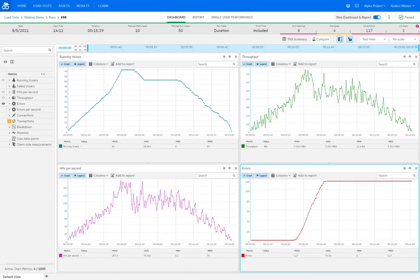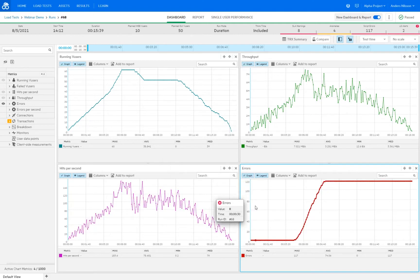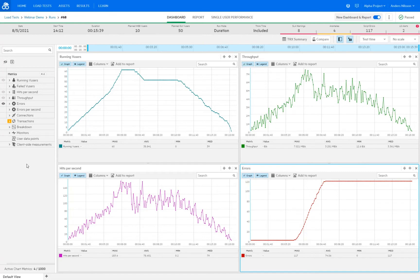When we first open up the results of the test, we will be presented with the default dashboard graphs, which are the running virtual users, the throughput, the hits per second, and the errors graph. On the left we have all the graphs and measurements available to us, which can be expanded down into each script, transaction, and location. We also have a persistent tab system at the bottom which can be renamed, allowing different tabs showing different snapshots of results — even including graphs from different runs when comparing.